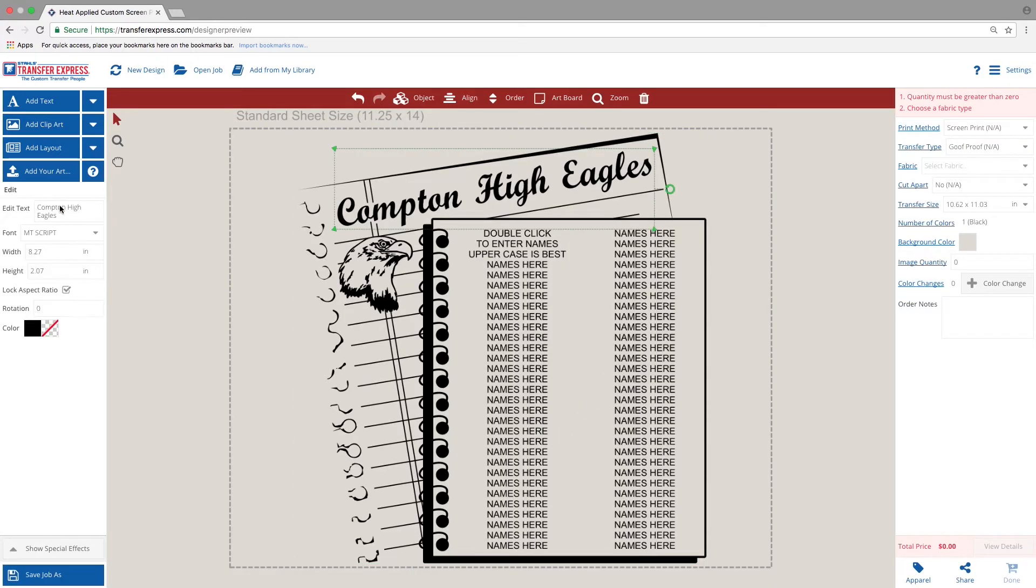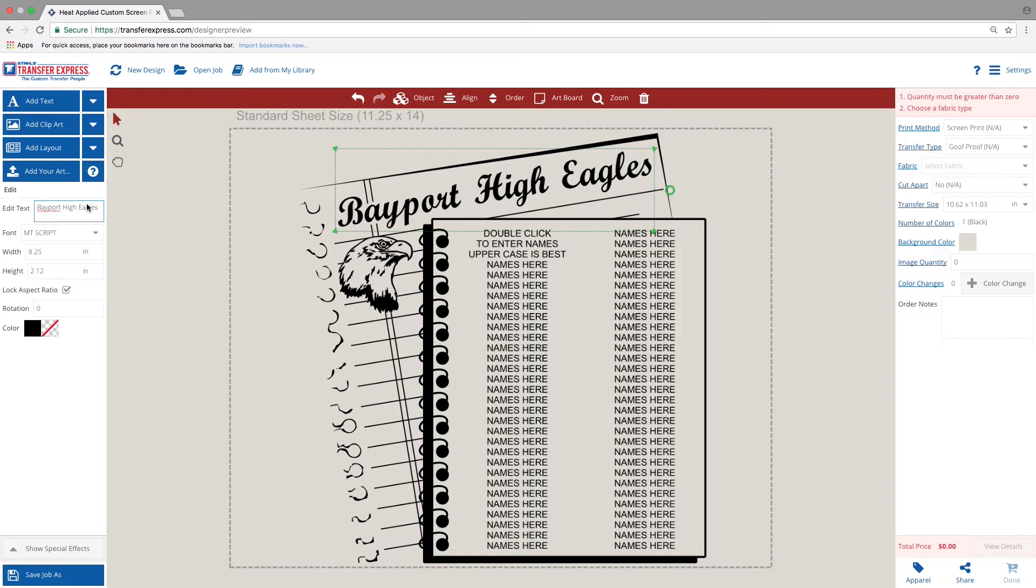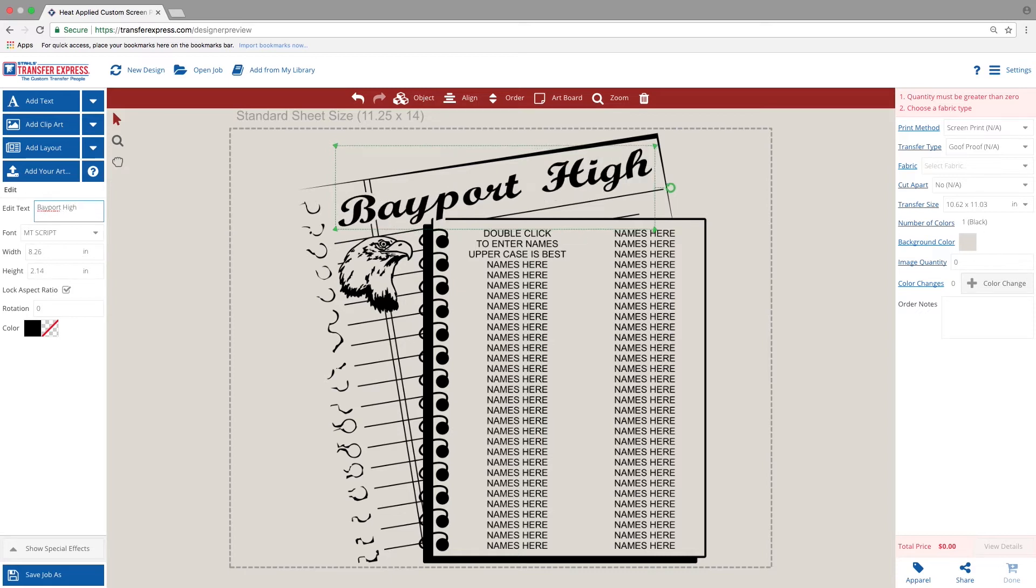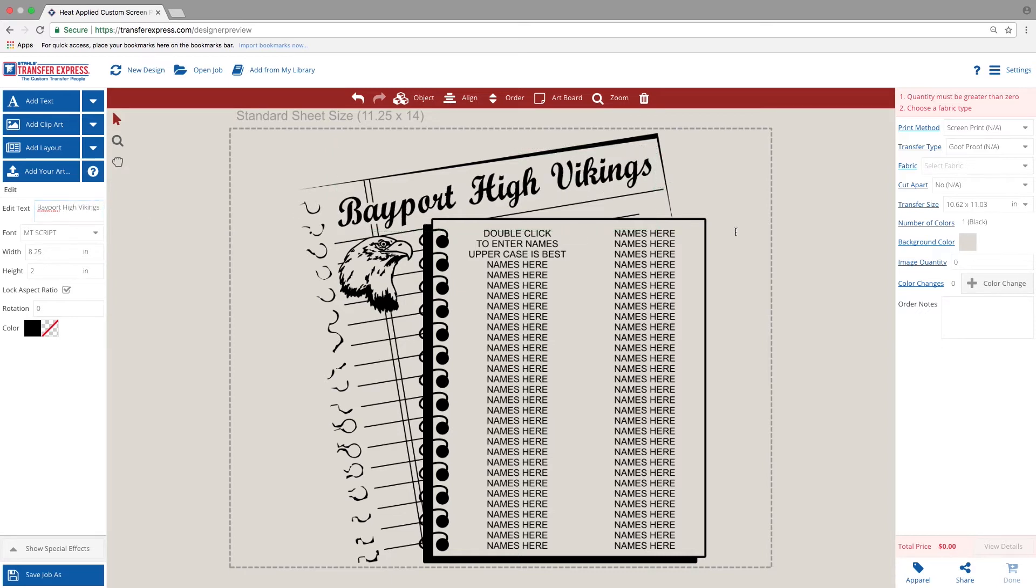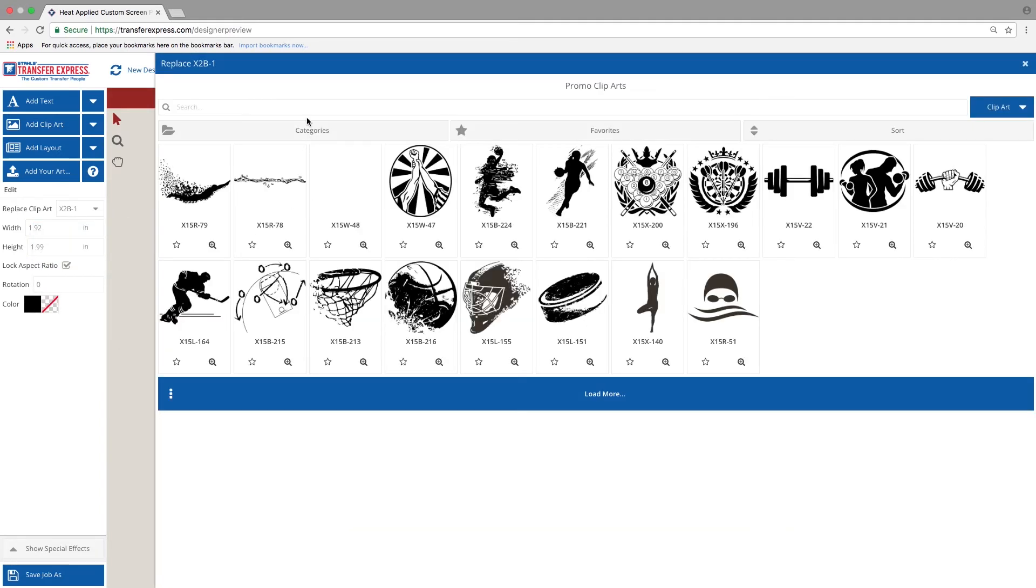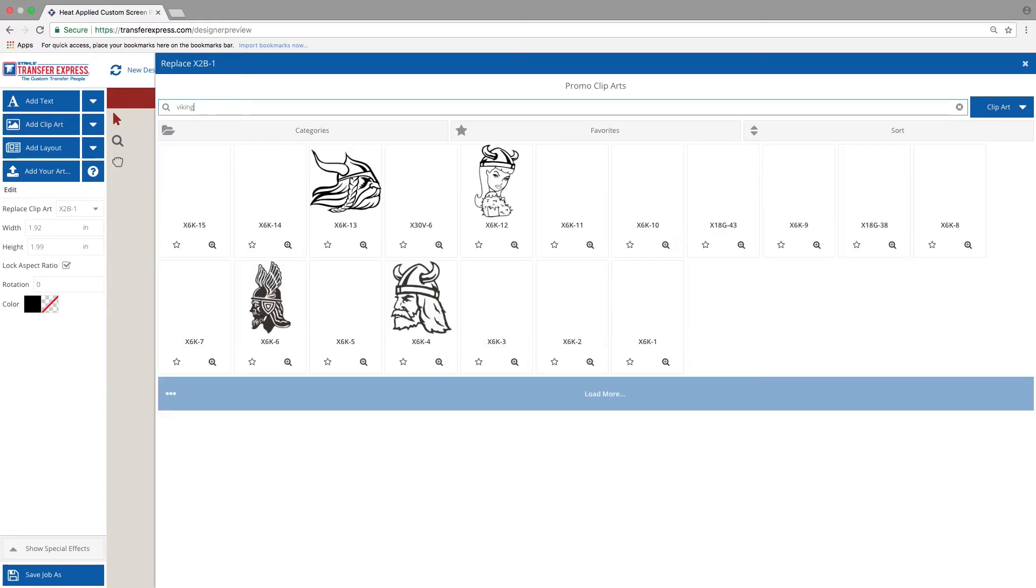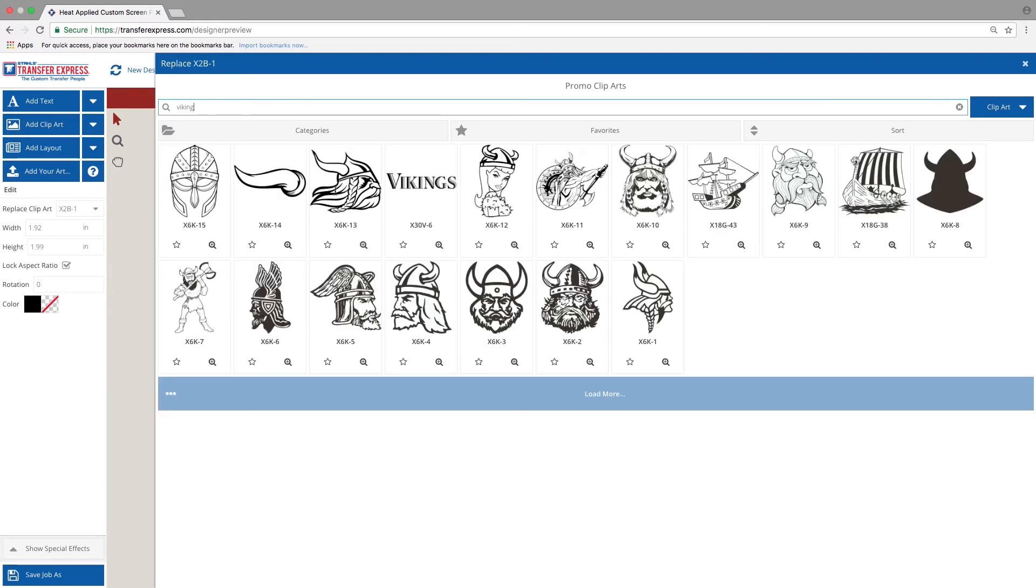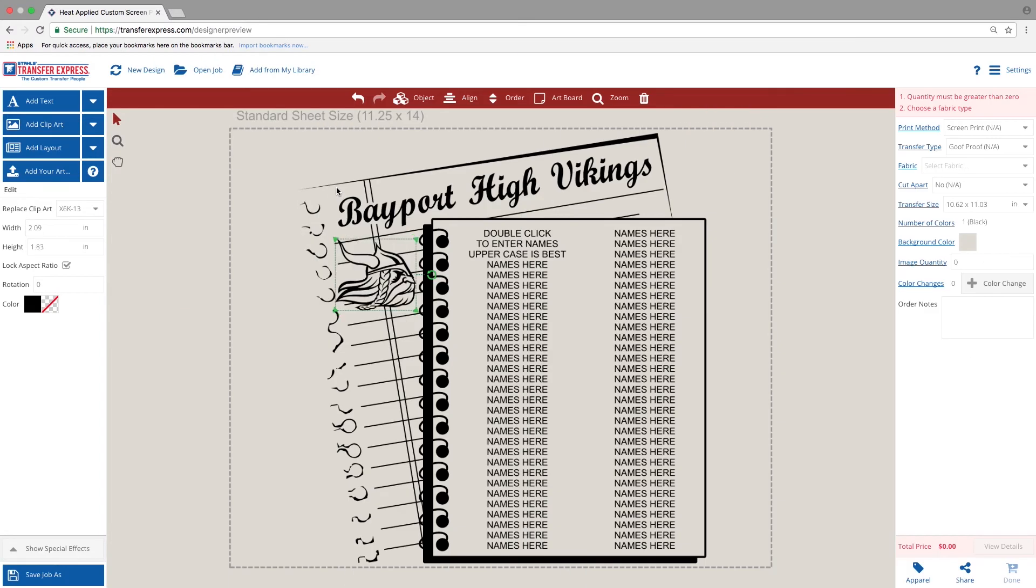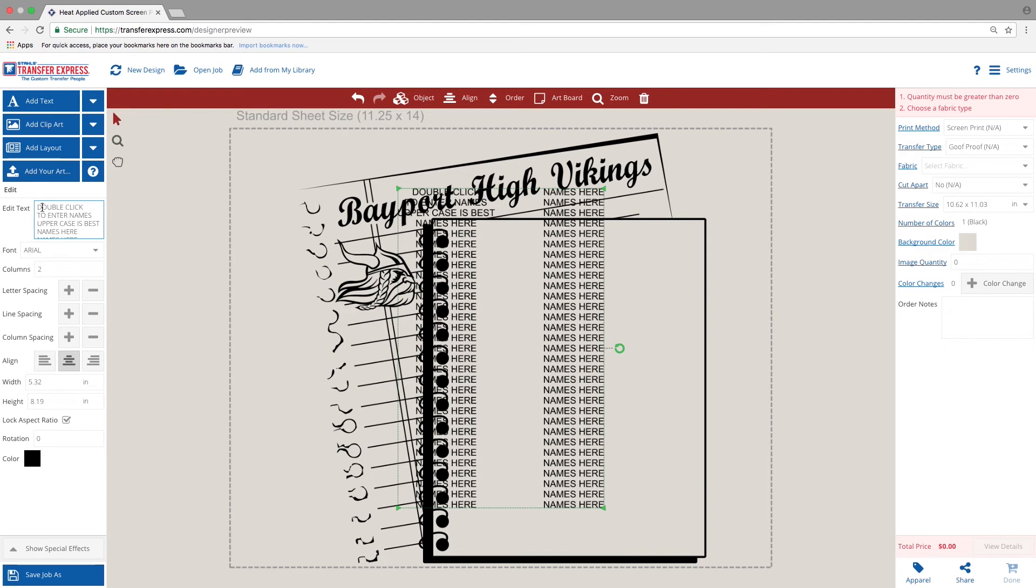Then you want to change the eagle head out for your mascot. We've selected a Viking head.